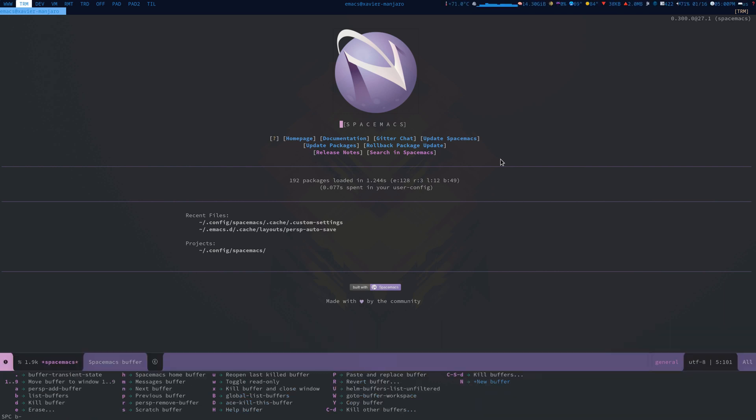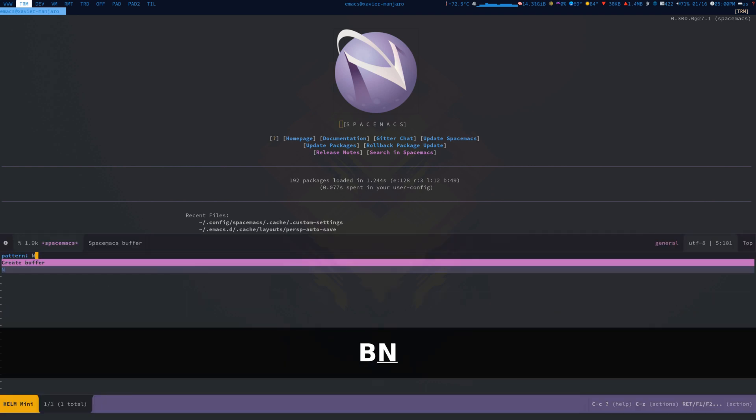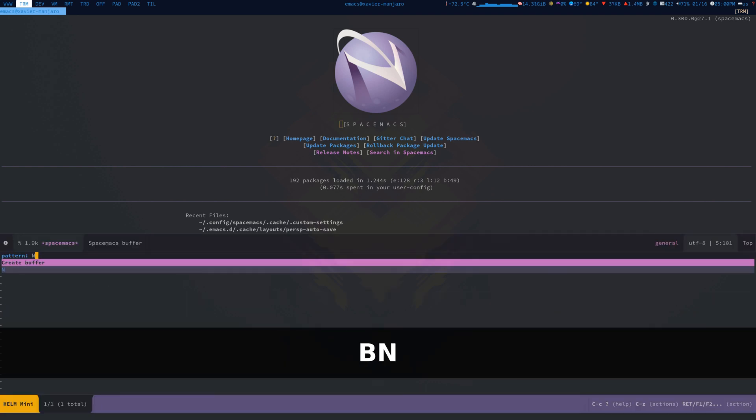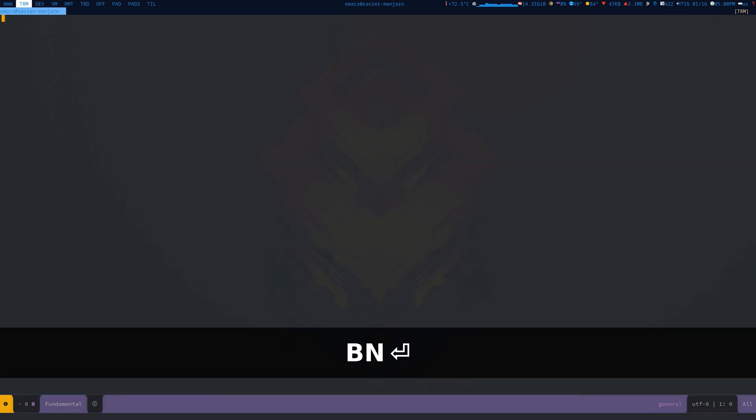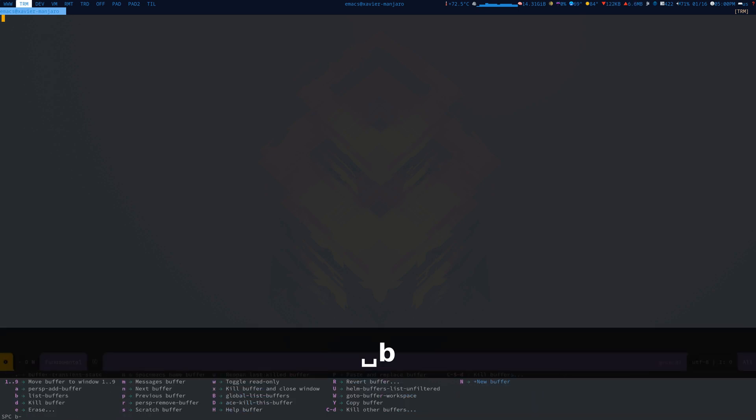With Spacemacs you press Space then B for buffer, then if I want to launch a new buffer that's capital N. Then create buffer, and here I am - I created a new buffer.